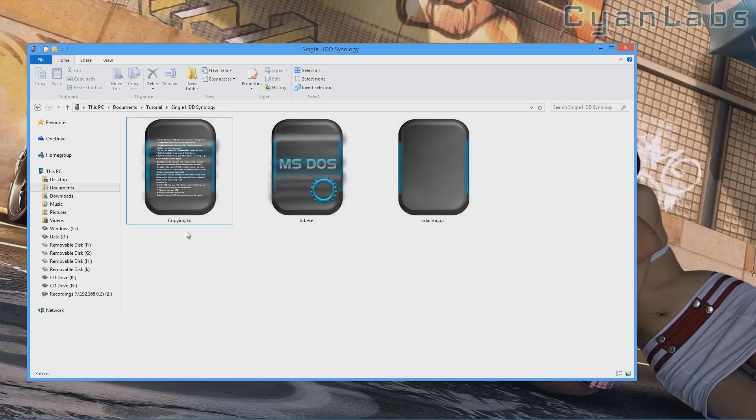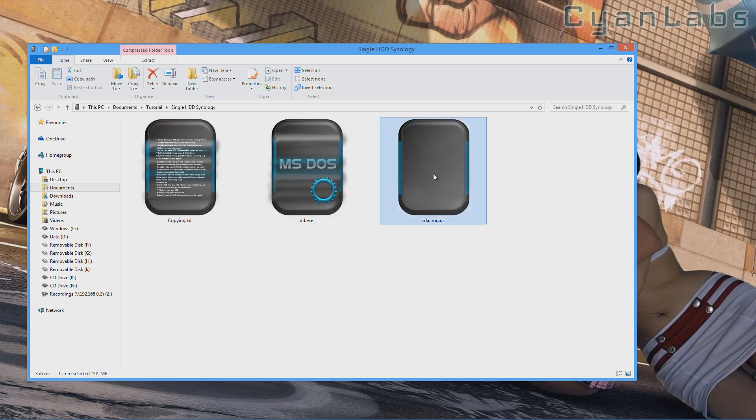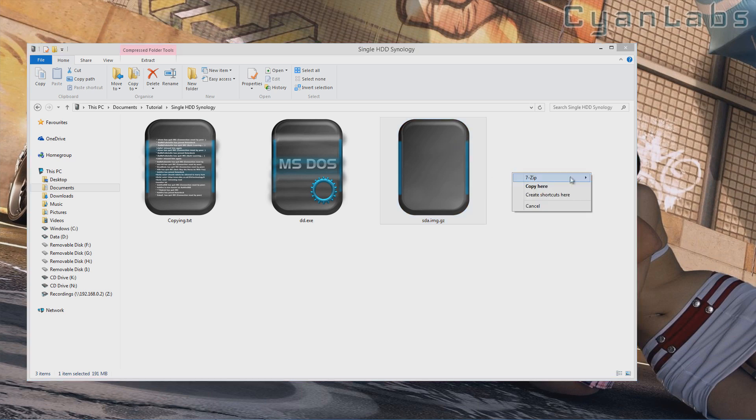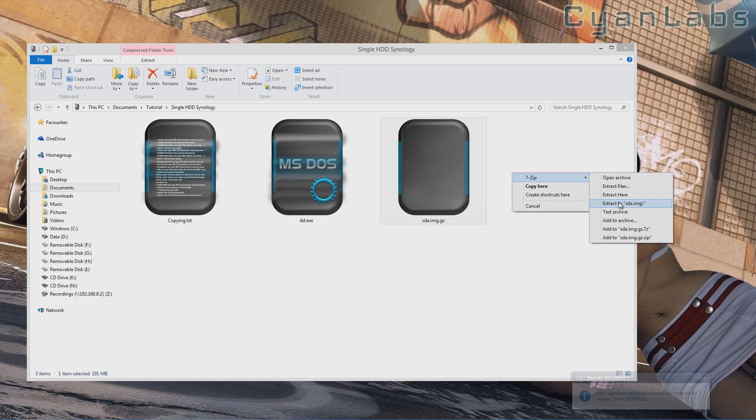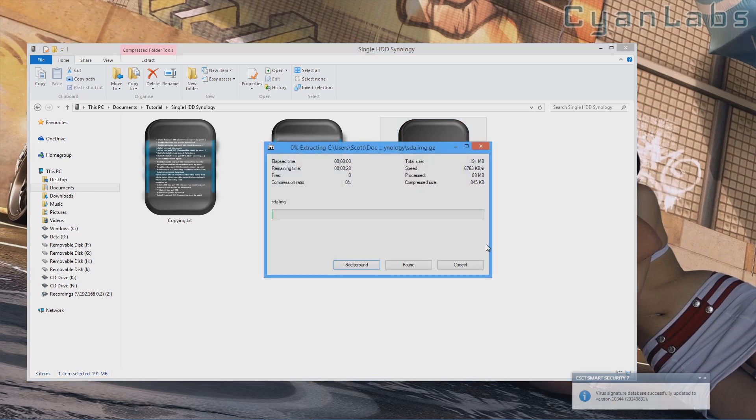Once you've extracted the file, you should have a copying.txt, a dd.exe, an sda.image.gzip, and the first thing we're going to need to do is extract this gzip file. You're going to need WinRAR or 7zip to extract it. So just extract that.